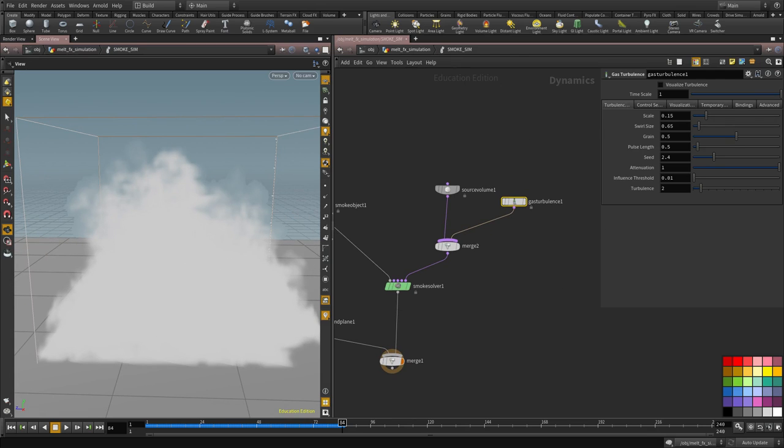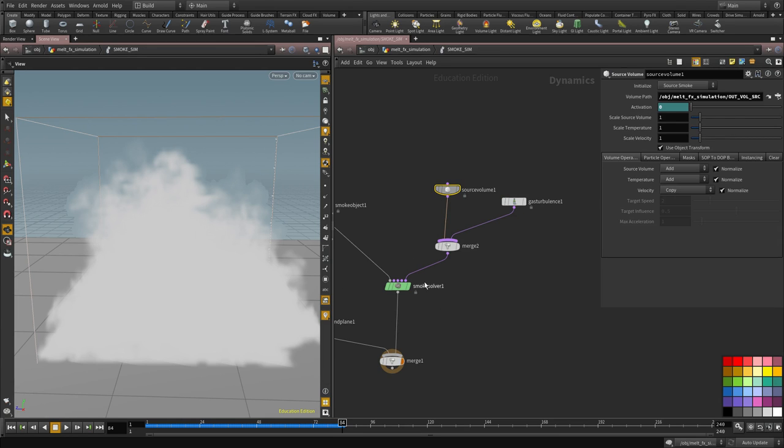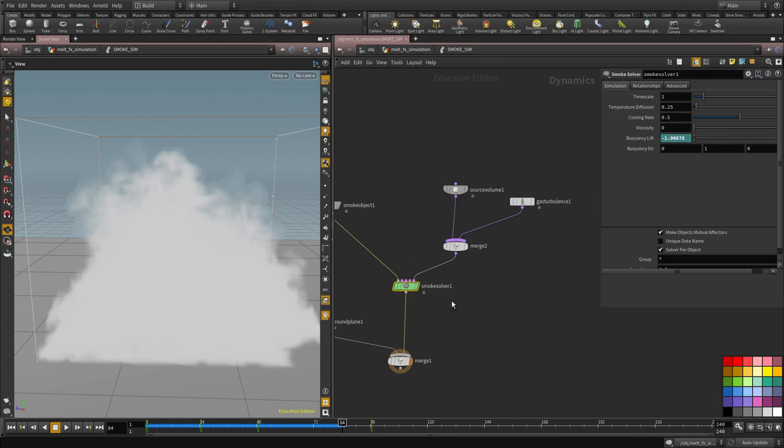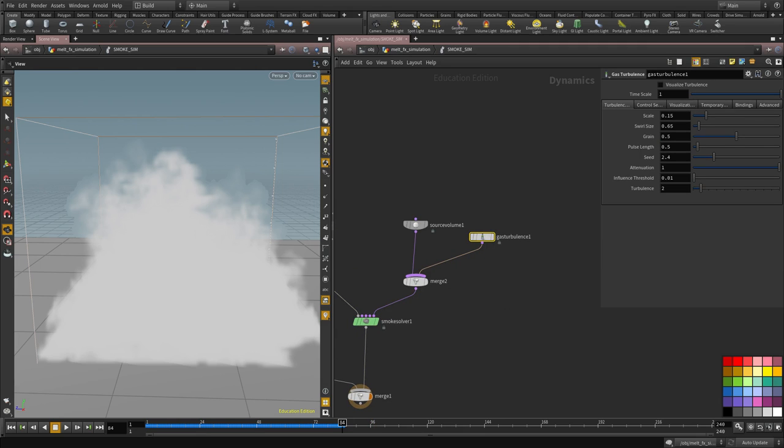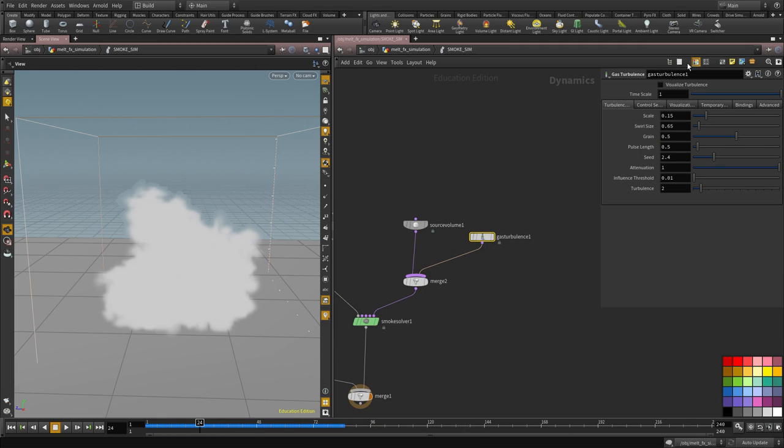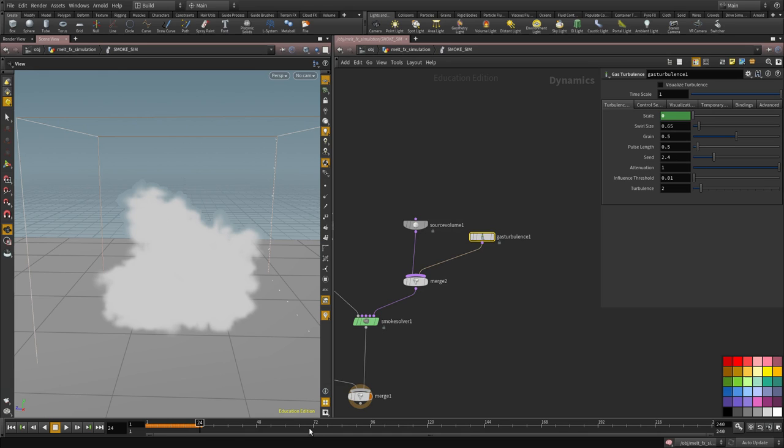So what I'm going to do is I'm going to animate the turbulence as well to follow the similar pattern to the buoyancy force itself. So I'm going to start with a value of 0. I don't want any turbulence at the beginning of the animation. So I'm going to set this to 0 and then towards frame 70, 77.